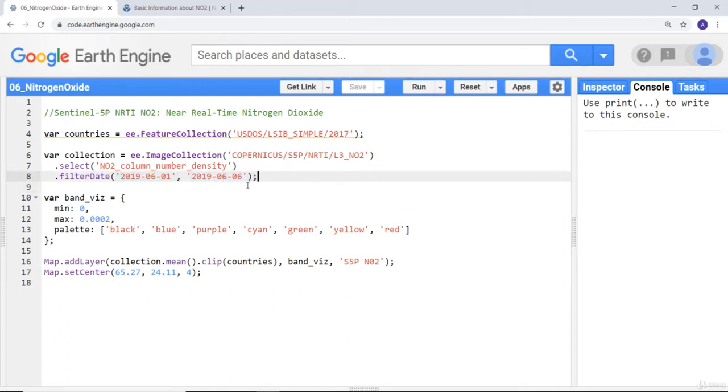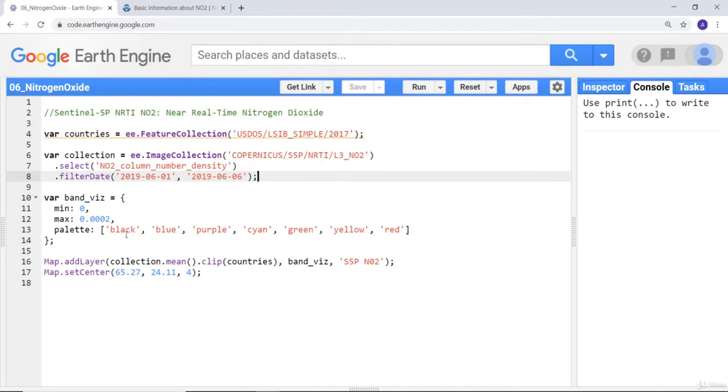My data is a global data which contains data from Sentinel and spans the period from June 1st to 6th, 2019, so that I'll be able to visualize clearly.